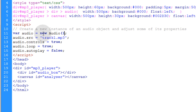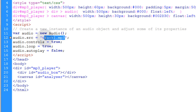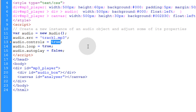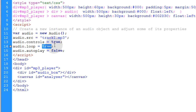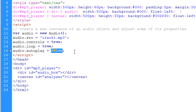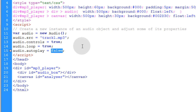We say var audio is equal to new Audio object. This audio variable is a new instance of an audio object. Then we adjust some of its properties: audio.src is equal to track1.mp3, that's the sound file you want to play. Then audio.controls is equal to true because we want to see the default audio controls. Audio.loop is equal to true so the sound will play over and over again and restart when it reaches the end — if you don't want that, just turn true to false. Then audio.autoplay we set to false because we don't want our player to play by itself when the page loads. If you do, just put true.